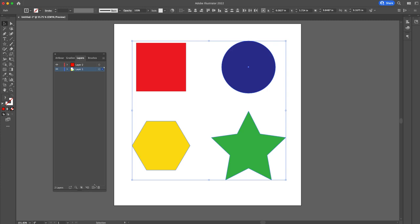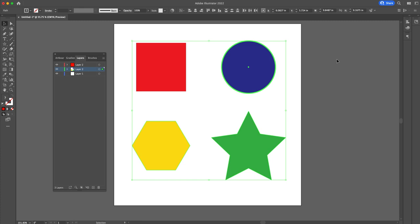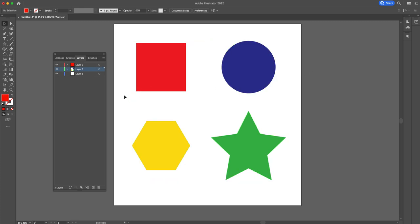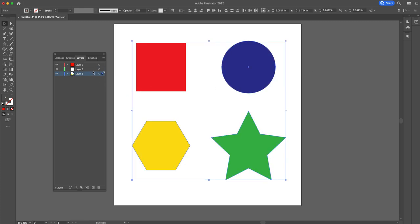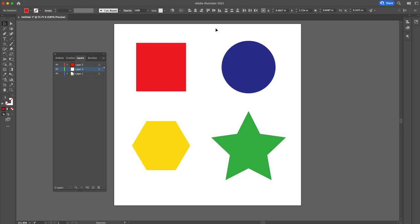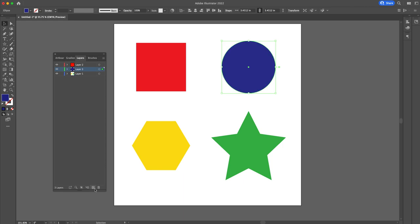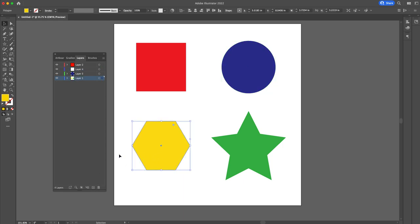We can do that as many times as we need to organize our layers. So we'll make the blue circle in layer three. Oops, I moved everything in there. Blue circle into layer three, and move this yellow guy here into layer four, and we'll leave the star in layer one.